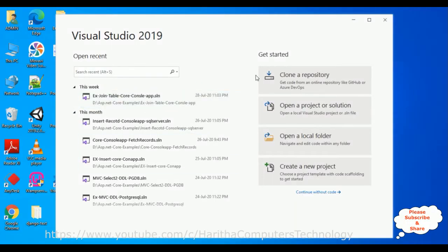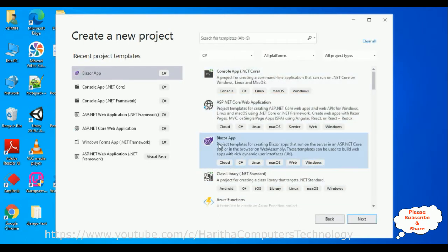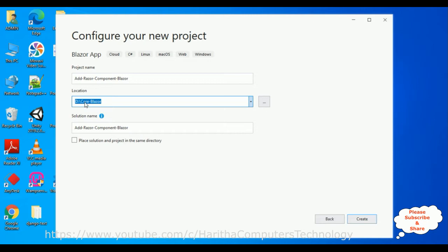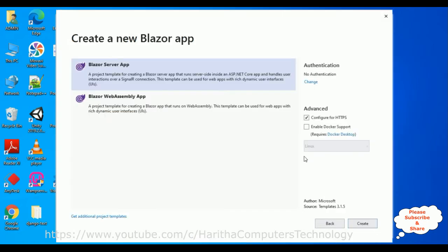For this video tutorial, I'm creating a new app project. Click 'Create a new project', then from the templates select the Blazor App and click Next. The project name is 'Add a Razor Component to Blazor App' and I'm saving this project in the Core Blazor folder on the D drive. Select the first option, Blazor Server App, then click Create.